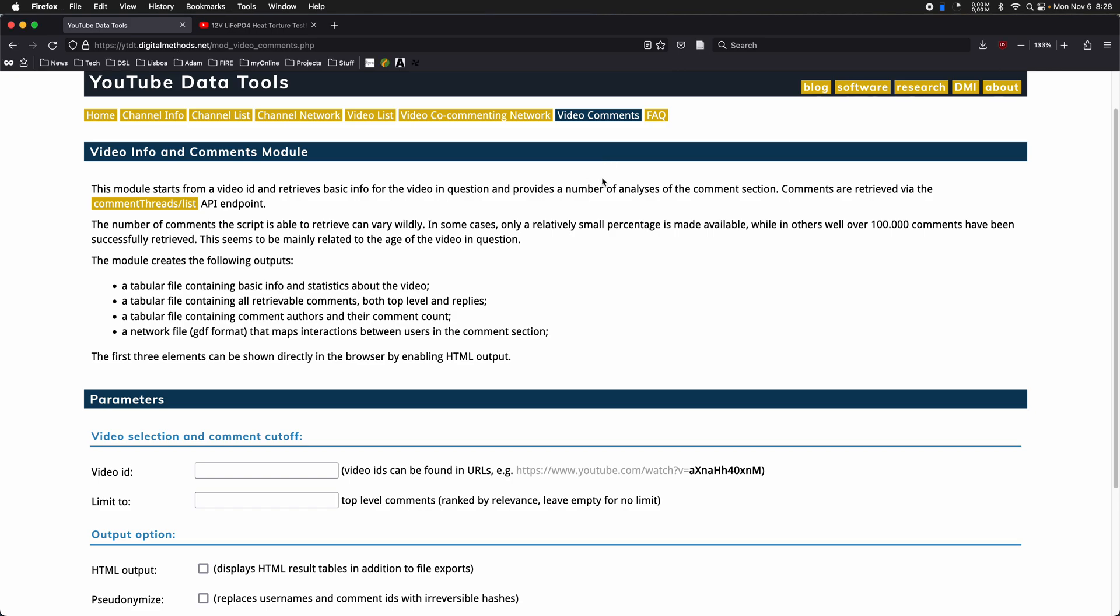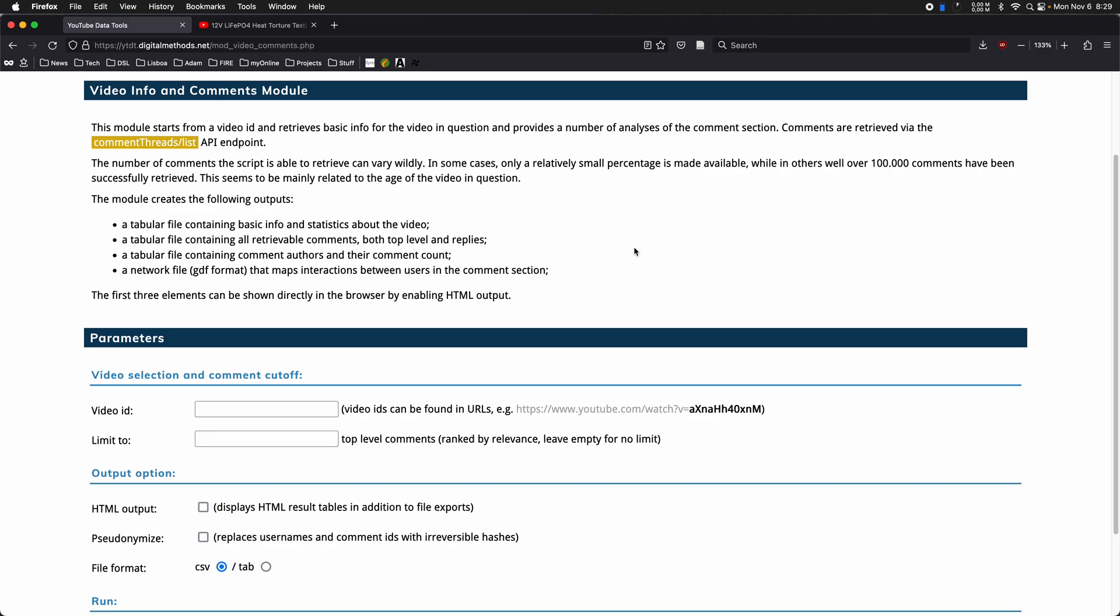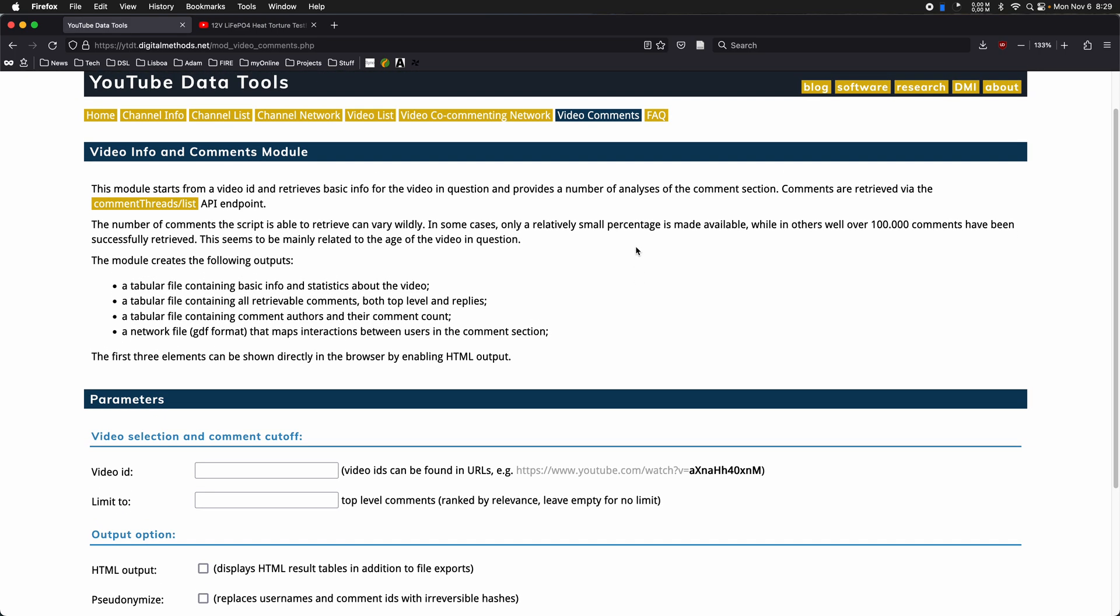I think it's relatively straightforward, at least at one level, it's a way to get comments from individual videos. So what you need as a starting point is a video ID, and based on that video ID, the tool is going to get all of the comments and then do a little bit of counting. It gives you some level of analysis there and also some basic info and statistics about the video. It also creates a network file that maps the interactions between users in the comment section.